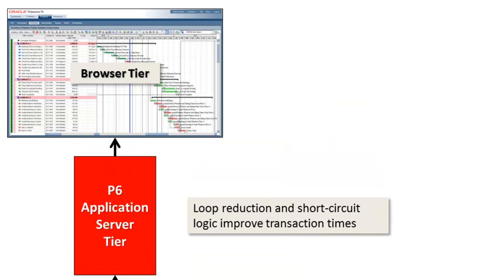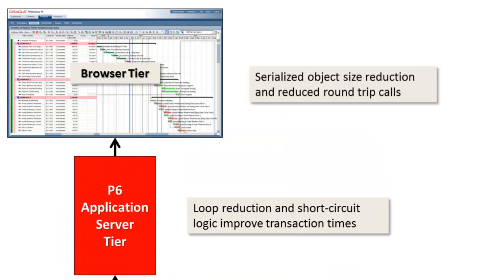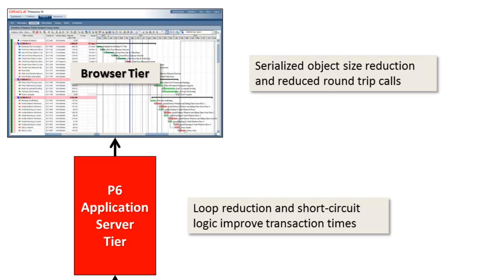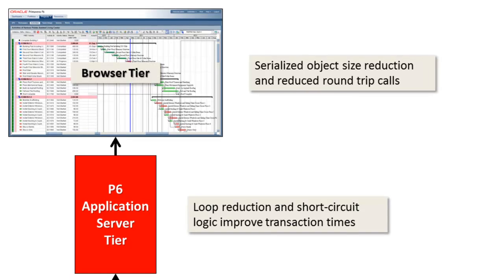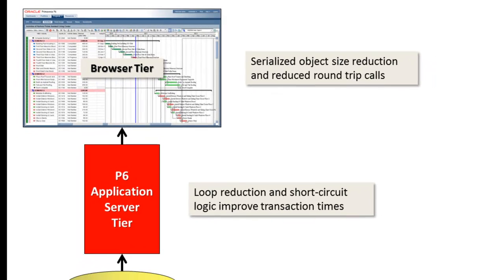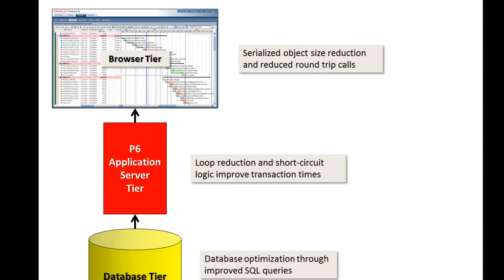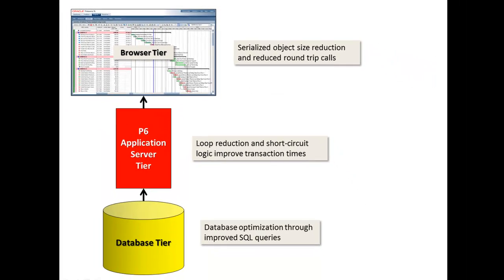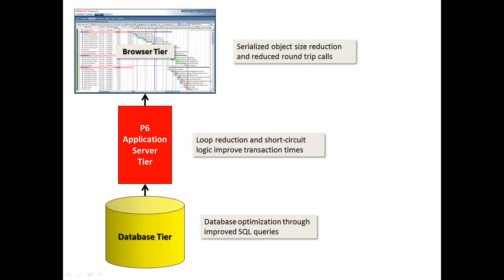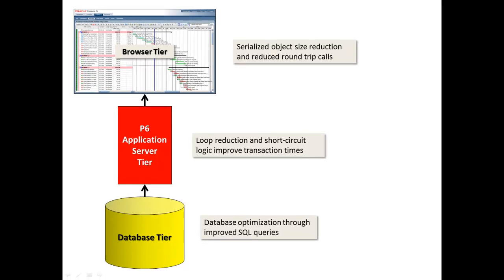Finally, the browser tier utilizes size reduction for serialized objects and has reduced the number of round trip calls, which improves performance under high latency.